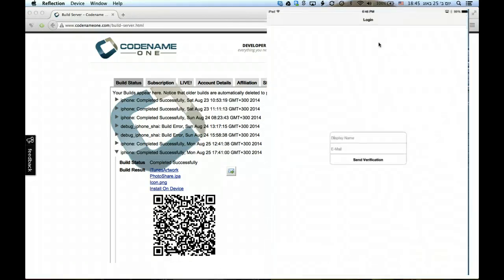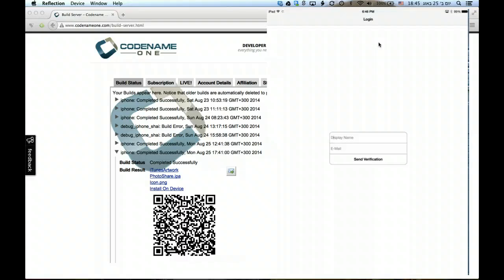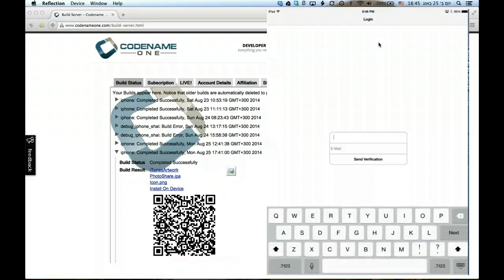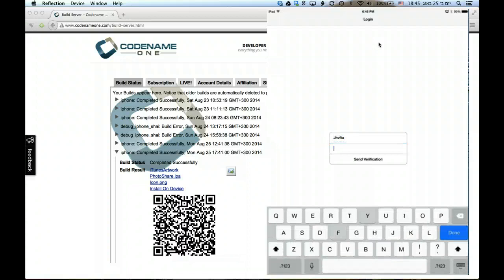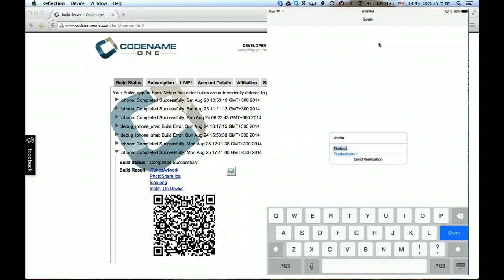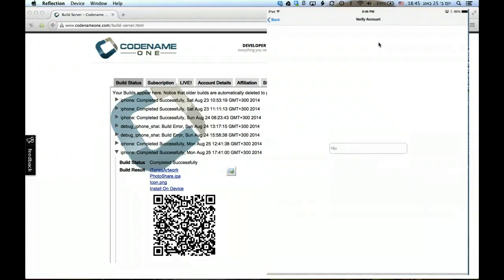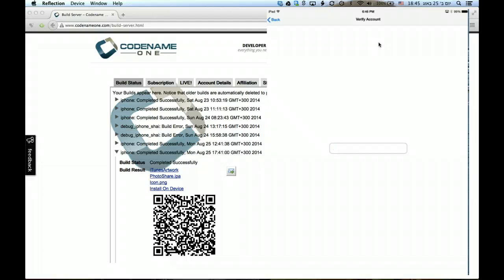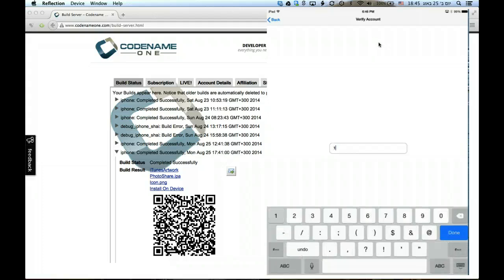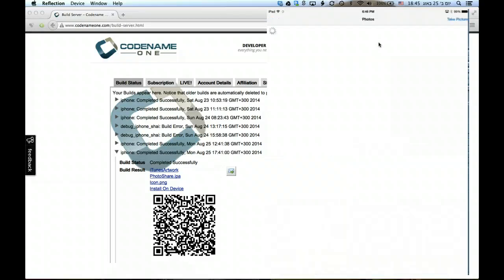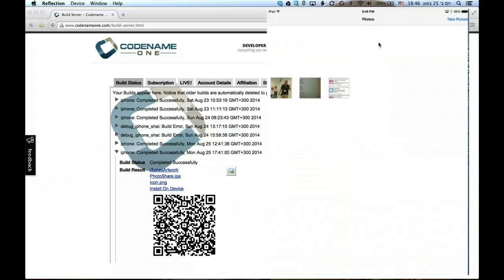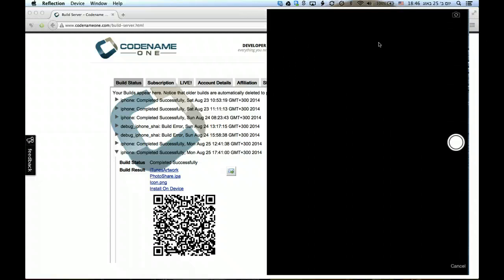Now I can just launch the application and this is the application running on the device. I can just enter any name and any email because you don't really have verification for that yet, and I can click send verification. And now I can just enter the key which is always one two three four and done, and as you can see the actual application loads with the exact data that we had earlier.